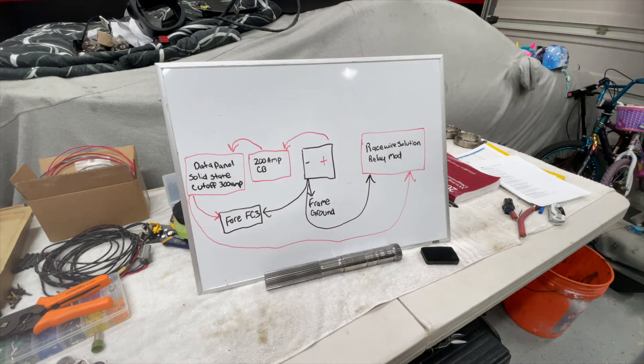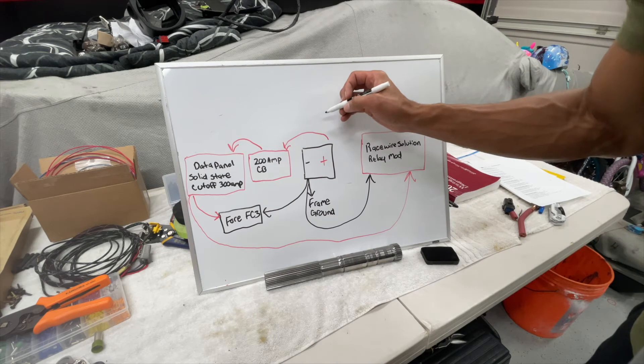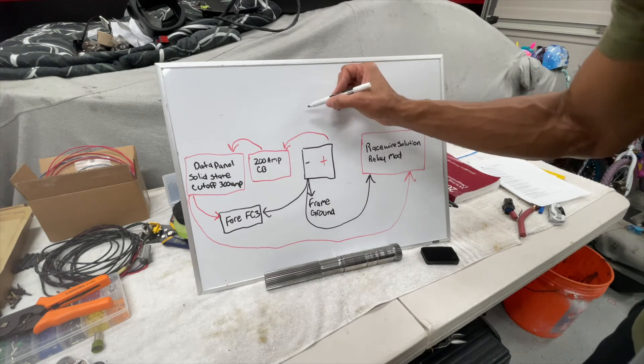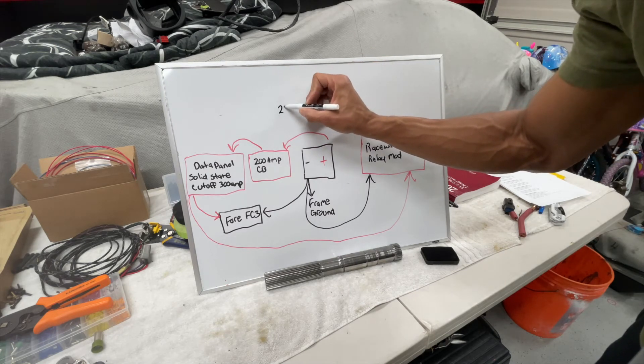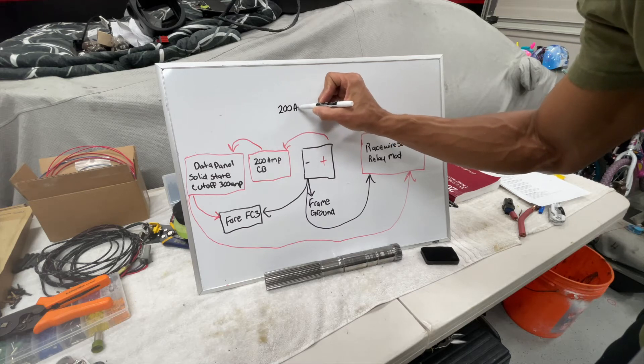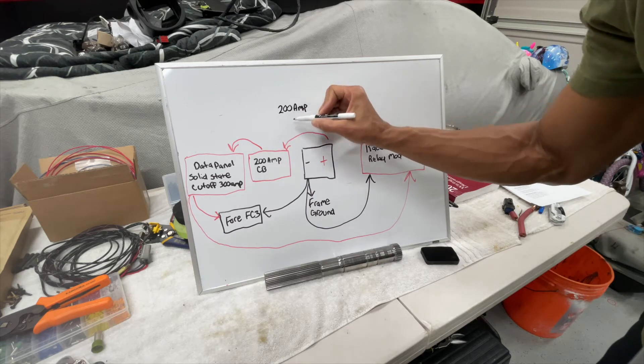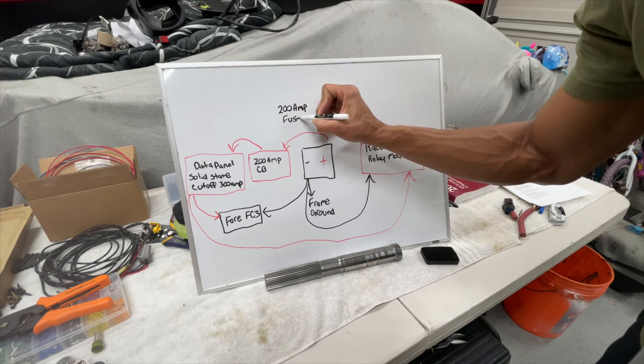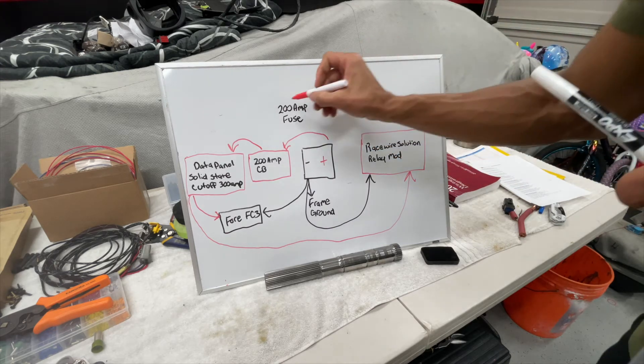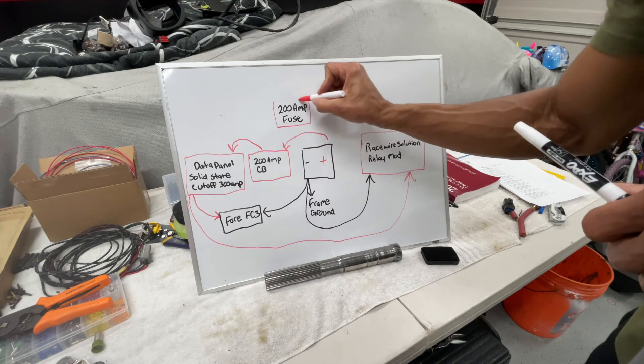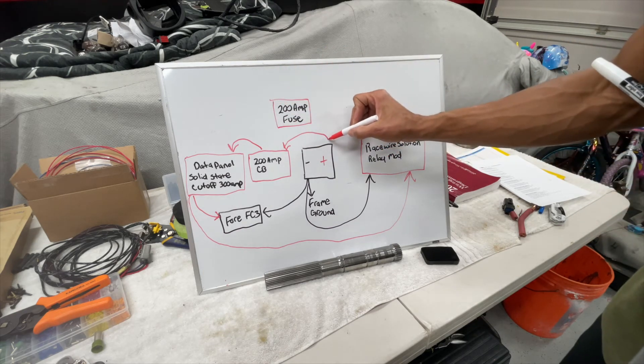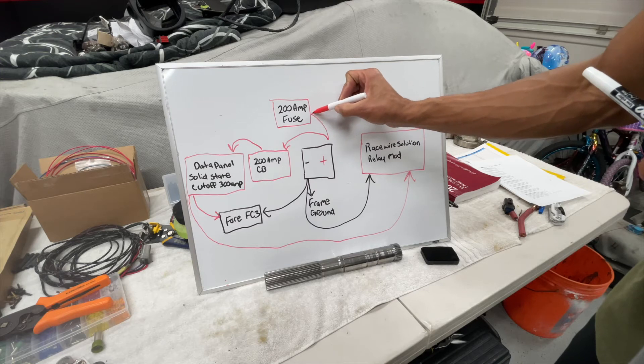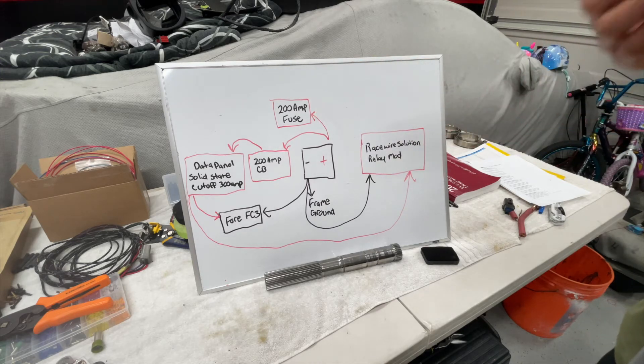So next we will do the 200 amp fuse. I'll highlight that one in red because it's pretty much power only, and that is getting its power directly from the battery.